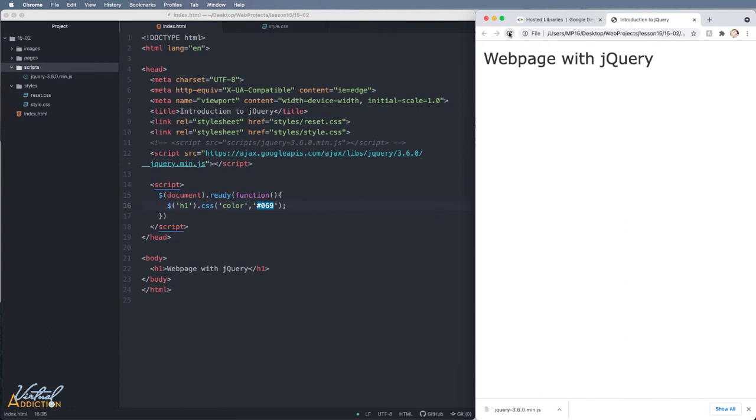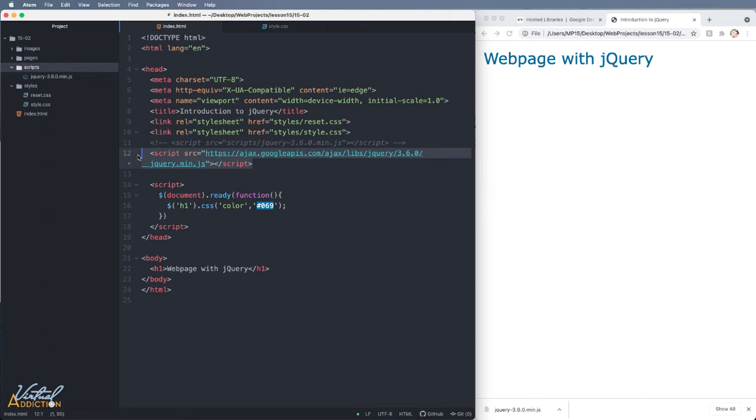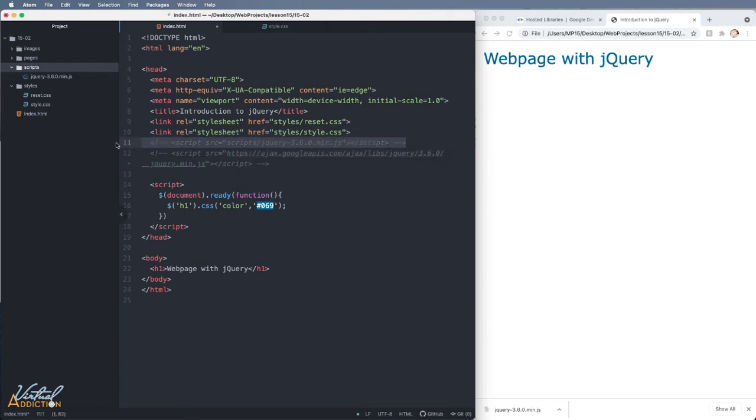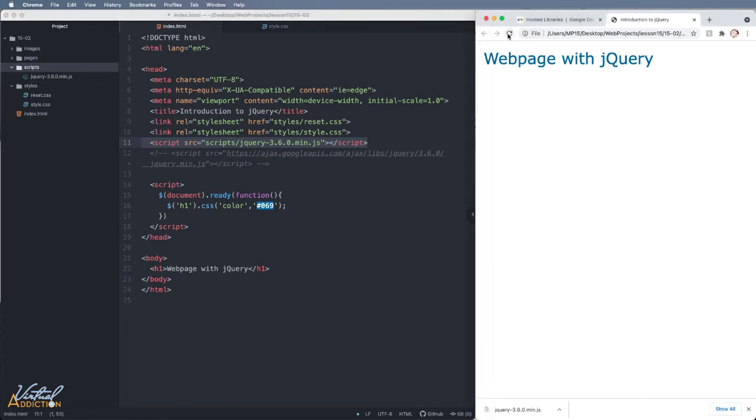When I refresh my web page, you'll notice that the h1 now changes to be blue. So we know that jQuery is working. If I comment out the CDN version of jQuery and uncomment out my own custom link to jQuery and save the page, the page will again look identical because it is reaching the jQuery.